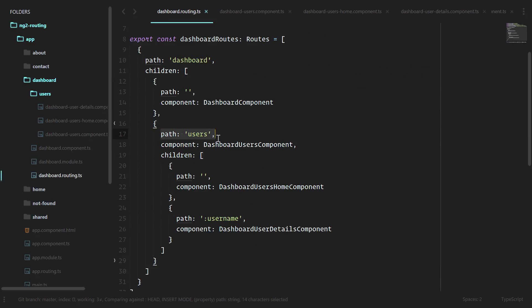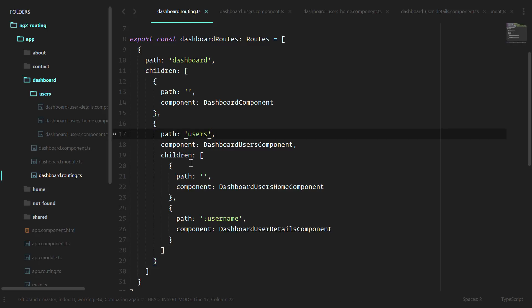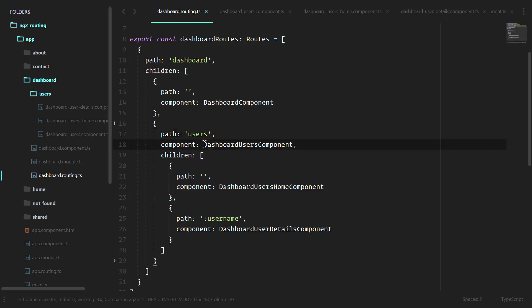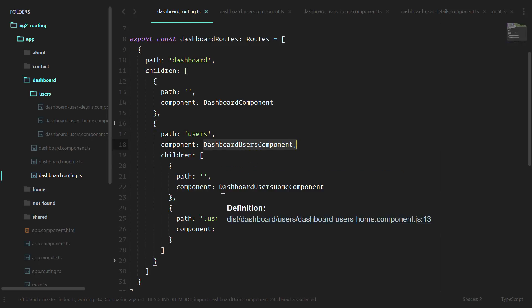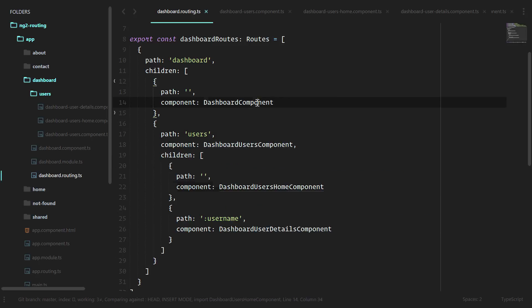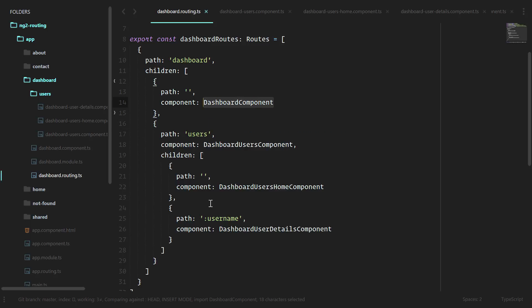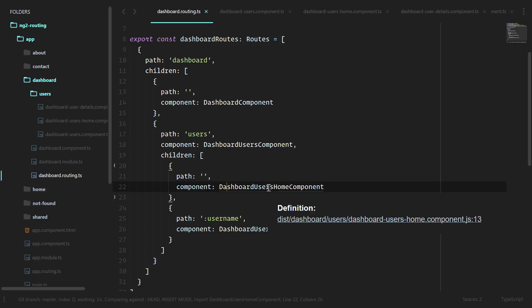Let's take a look at our routing. We have the users route and we also have child routes of this user section. Since we have child routes, the Angular router is saying that we want a router outlet for these children to display. This one was able to go out into the main router outlet from our app component, but these child routes want another router outlet to pass into.